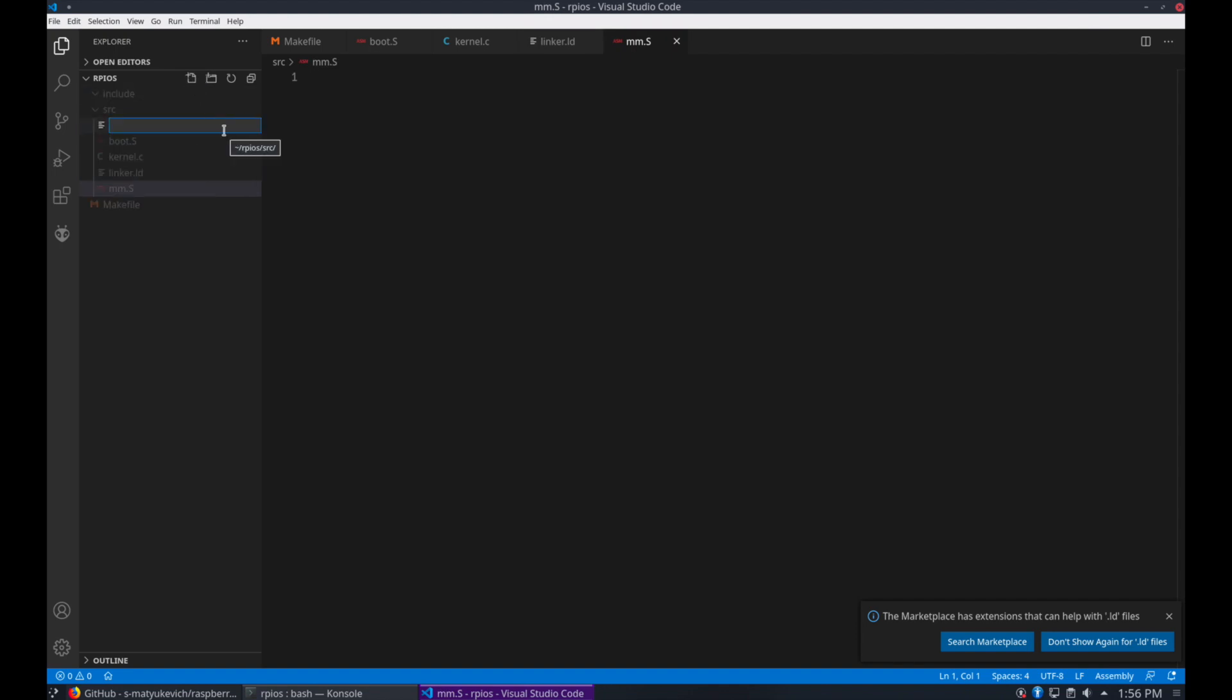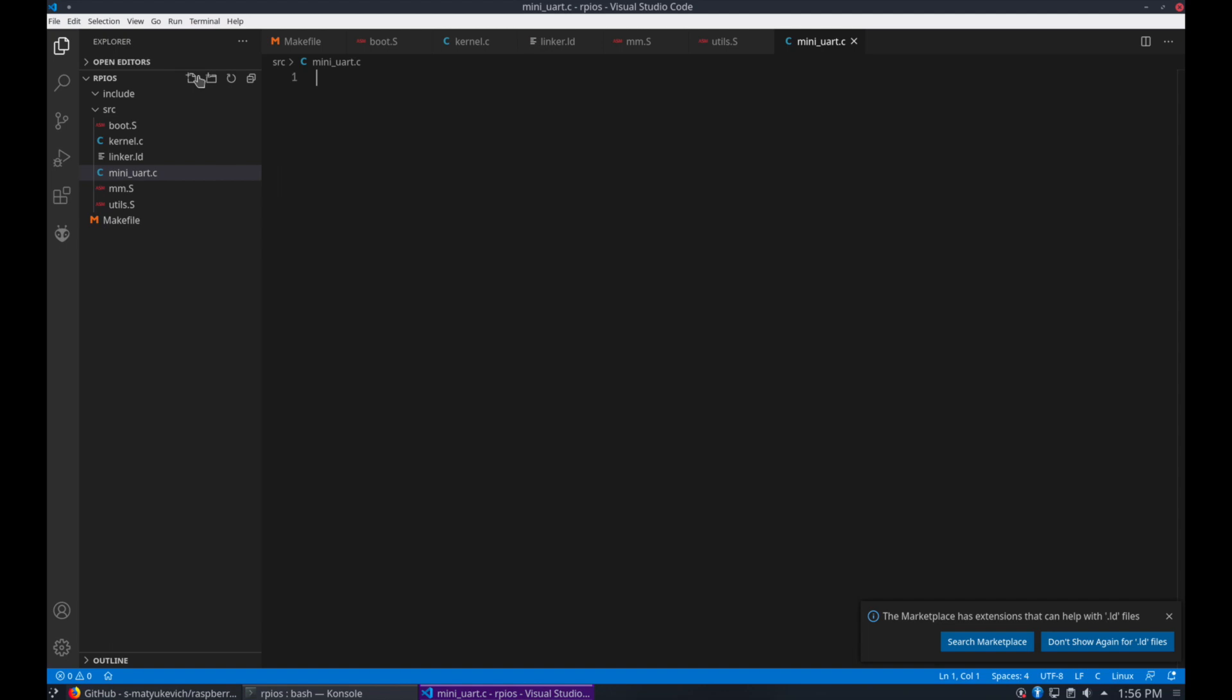mm.s for our memory management, and utils.s for any utility classes, and the mini uart.c file.